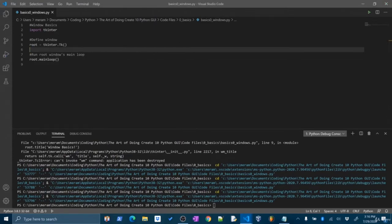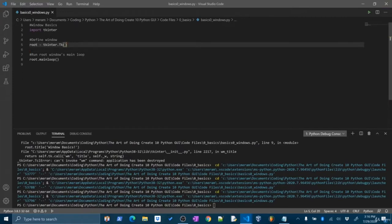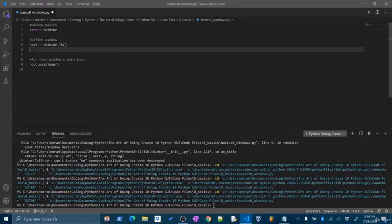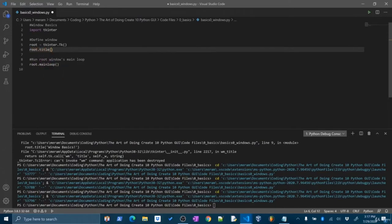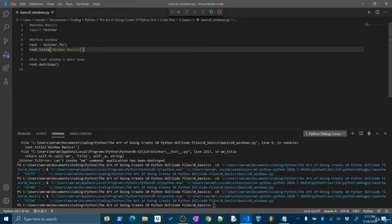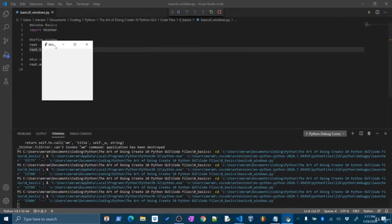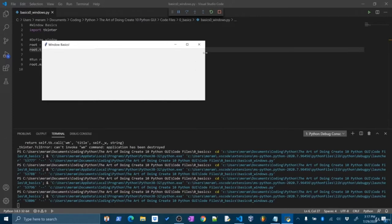We most certainly can customize it. To customize this window, I'm going to make sure I do this above my call to the main loop — that should be our last line of code. Let's change the title first. I'll call root.title() and pass a string: 'Window Basics'. If I run this now, we should get a window with a different title — and you can see 'Window Basics'. Perfect.